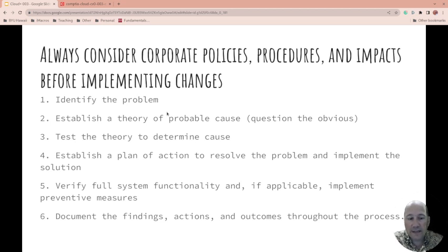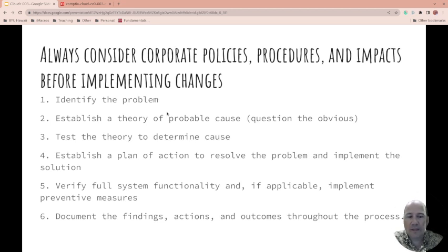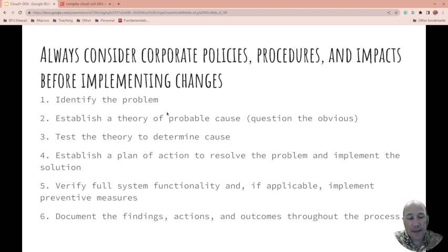Verify full system functionality, and if applicable, implement preventive measures. Even though you've resolved it, what caused it? Is there something you should do right then to prevent this from happening in the future? Sometimes take that to a larger group so you don't make mistakes if it can wait. If it can't wait, document it well — document your actions, the outcomes, the process, and whatever else you've implemented to help prevent it.